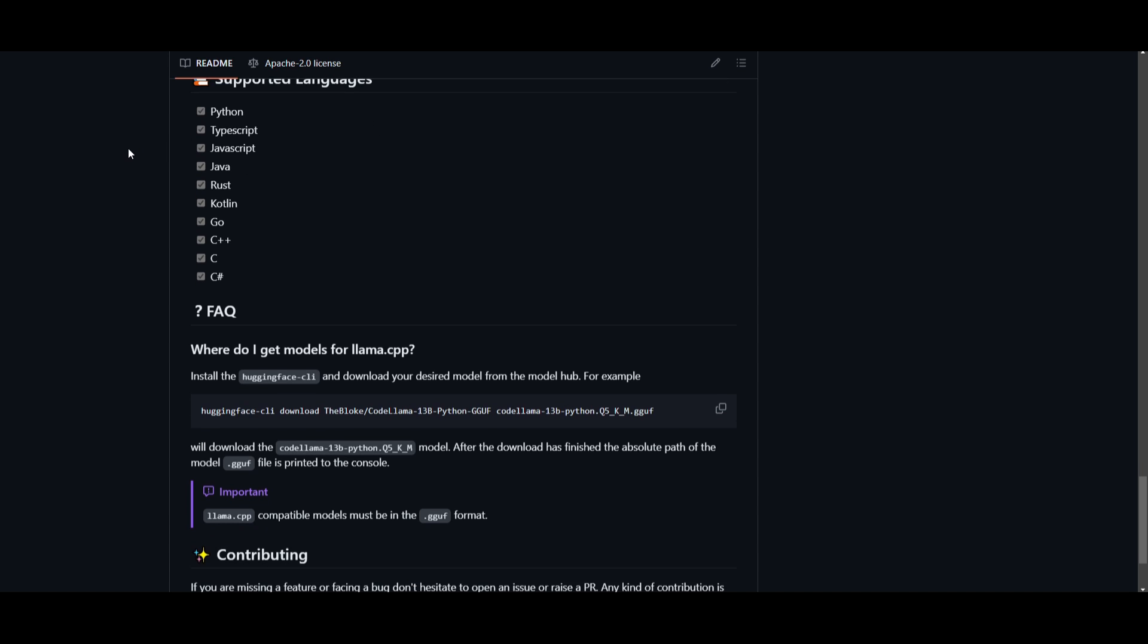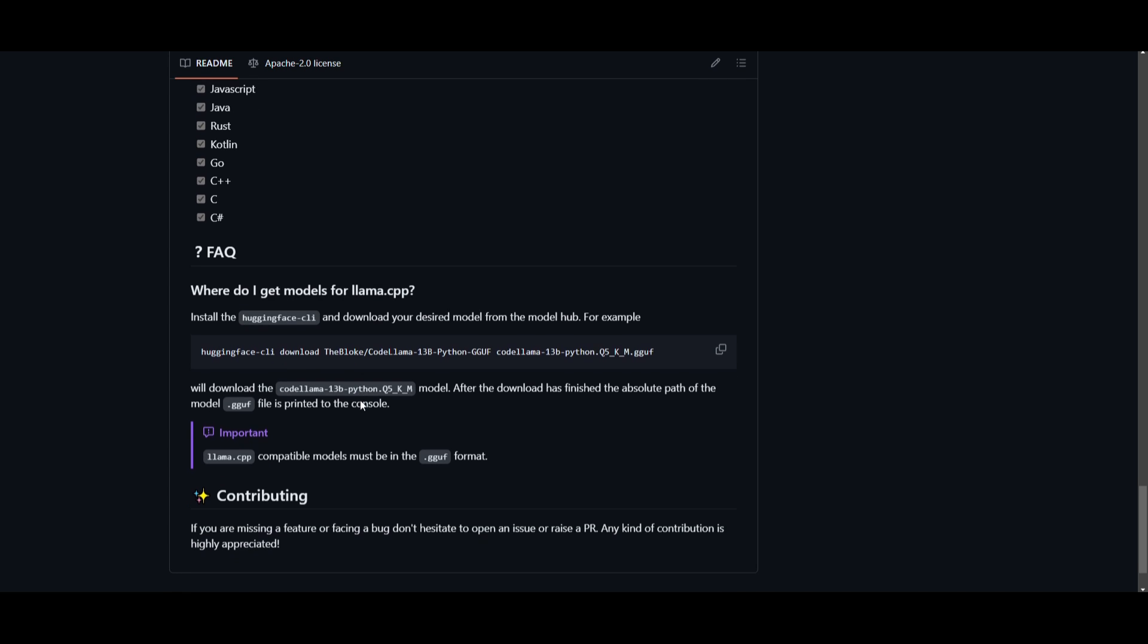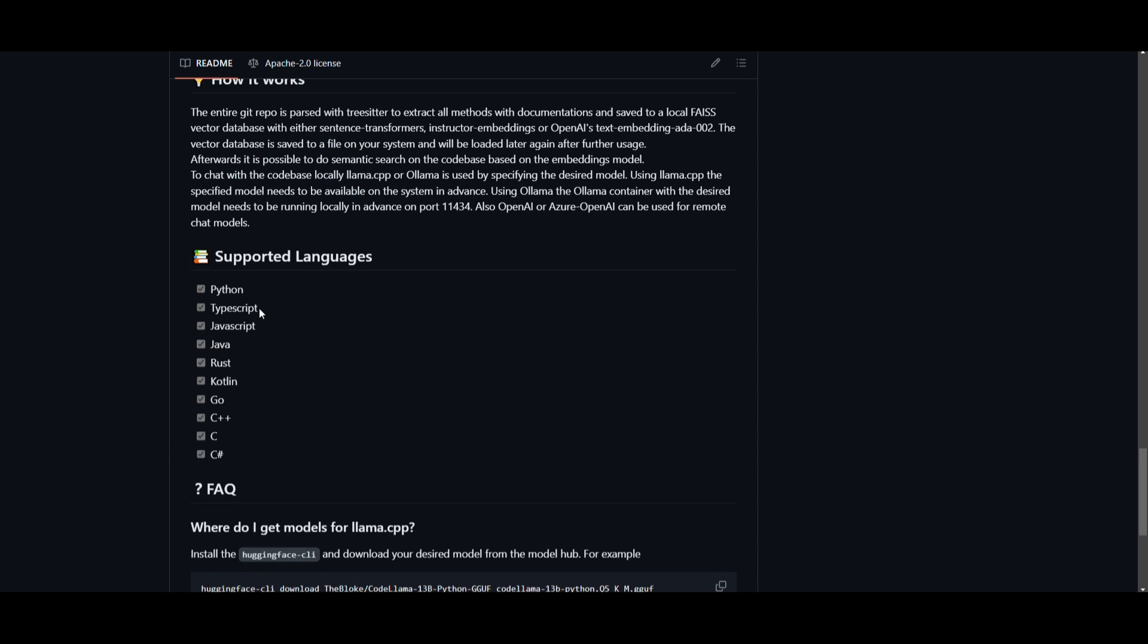And you can also see that you can also get other sorts of models for Llama CPP. They basically just said that you just need to install HuggingFace CLI and download your desired models from the Model Hub. And they give you this example as to how you can do that. It shows that you can basically have more flexibility with this in terms of using other sorts of models through HuggingFace.